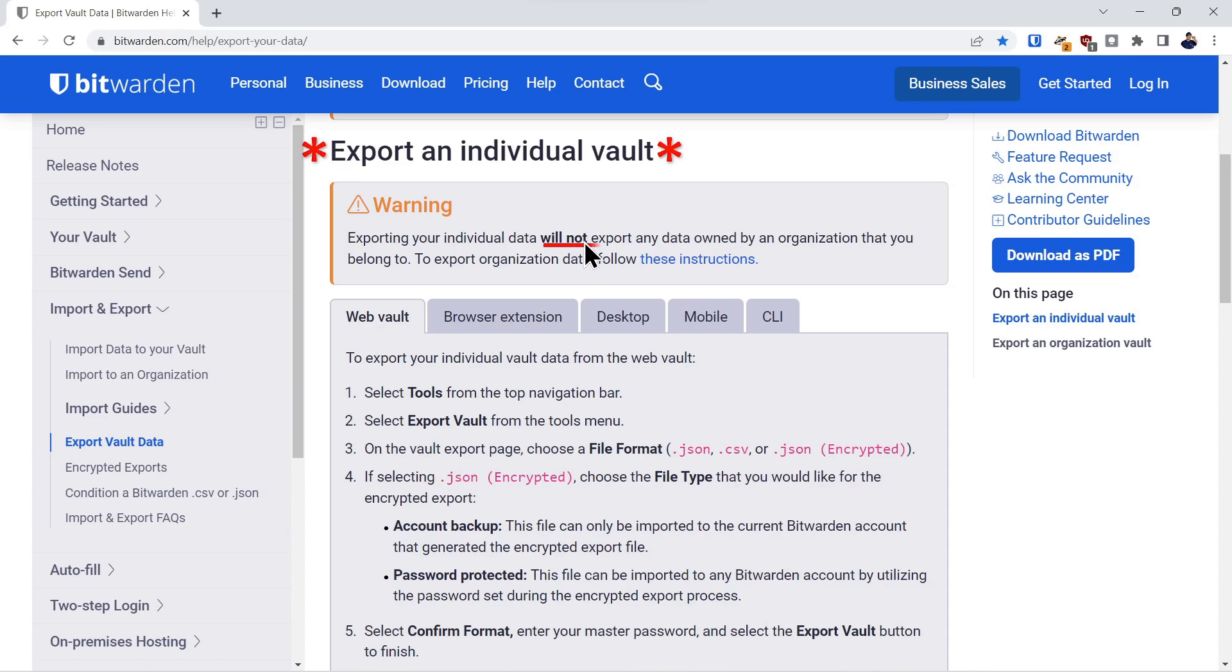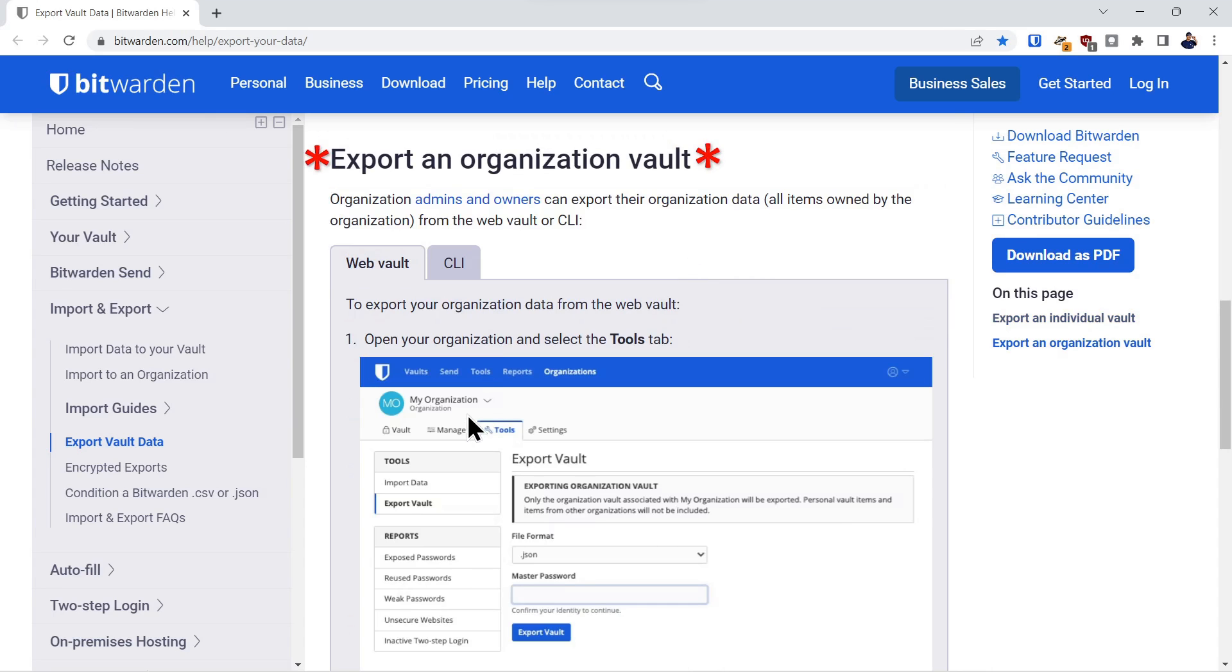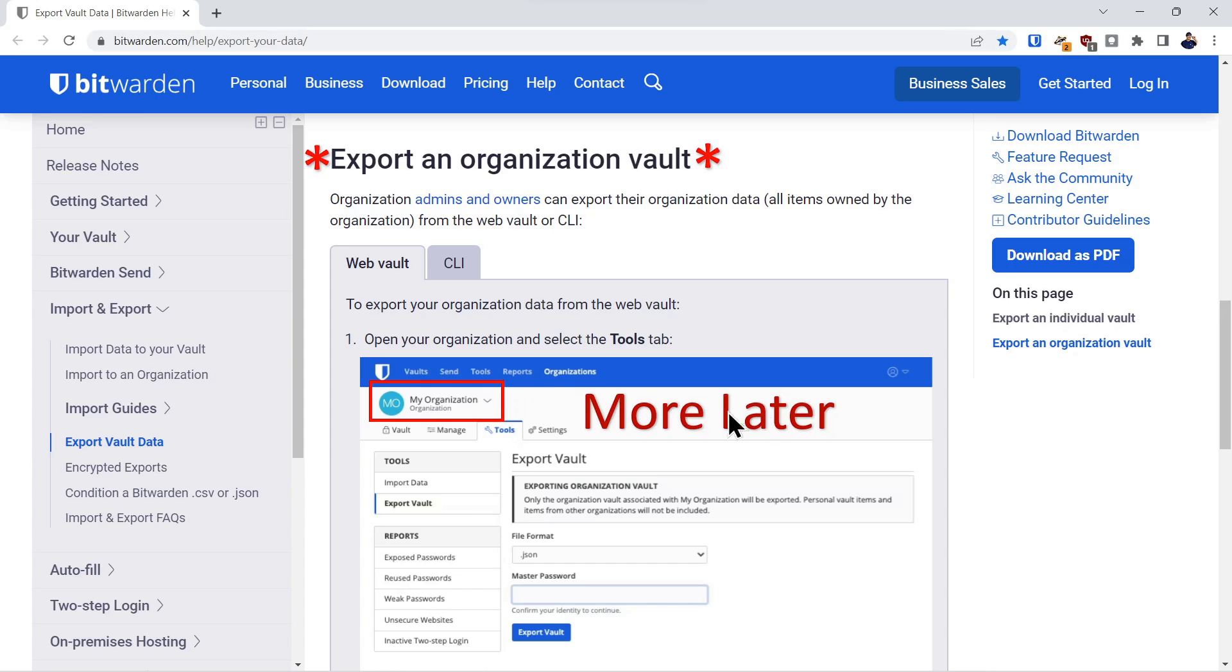Note we exported an individual vault. If you have an organizational account, you'll have to follow different directions. Basically it entails going to the organizational tab and using the same tool. We'll get into that more later.